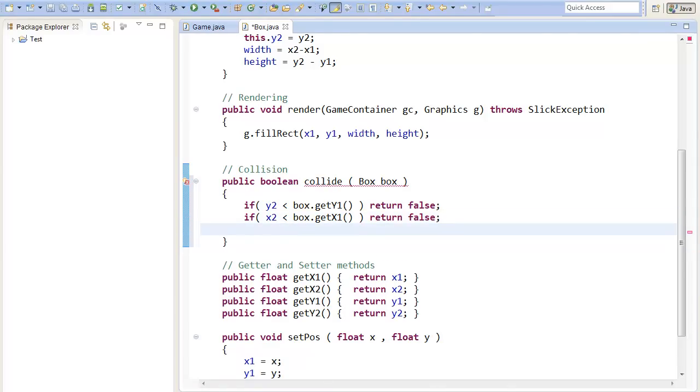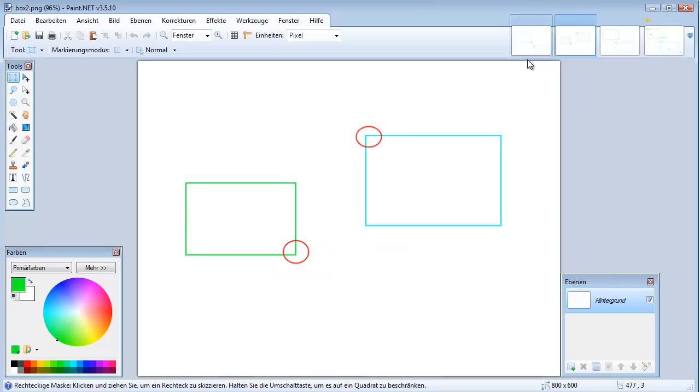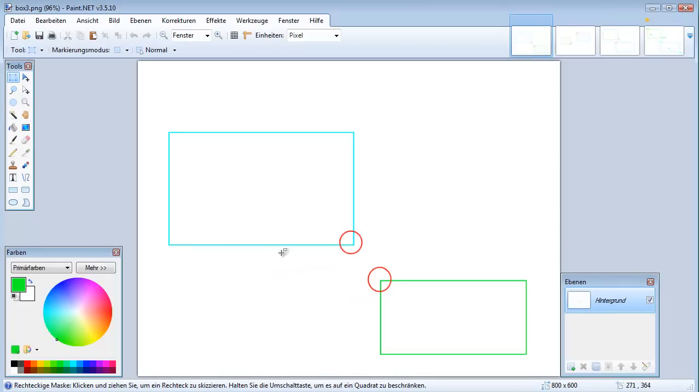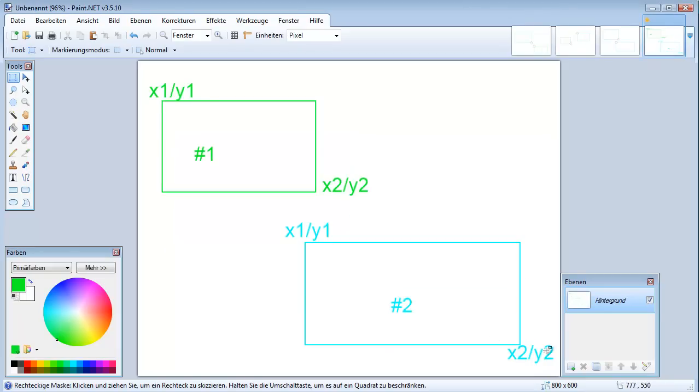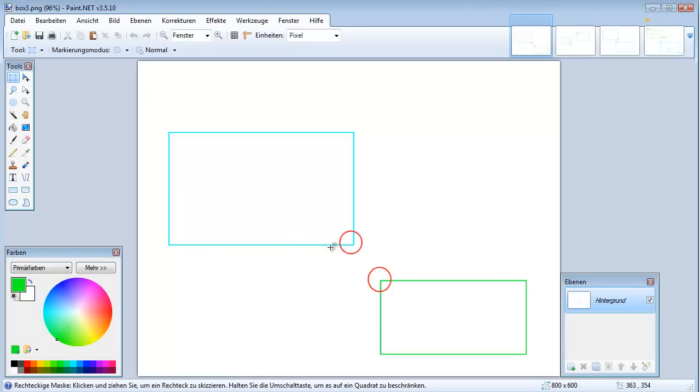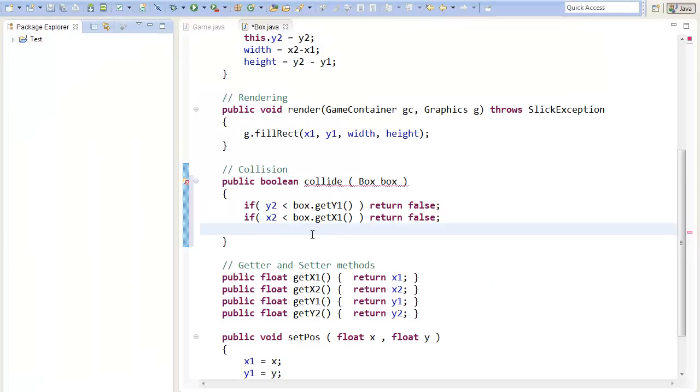So let's go on to the next case. We can actually see here, that the x2 of our, or let's start with the y, that our y2, as we can see here, our y2 of the other rectangle, is smaller than the y1 of our rectangle. Because of this, we are sure that they are not colliding, because the second rectangle is over the first rectangle.